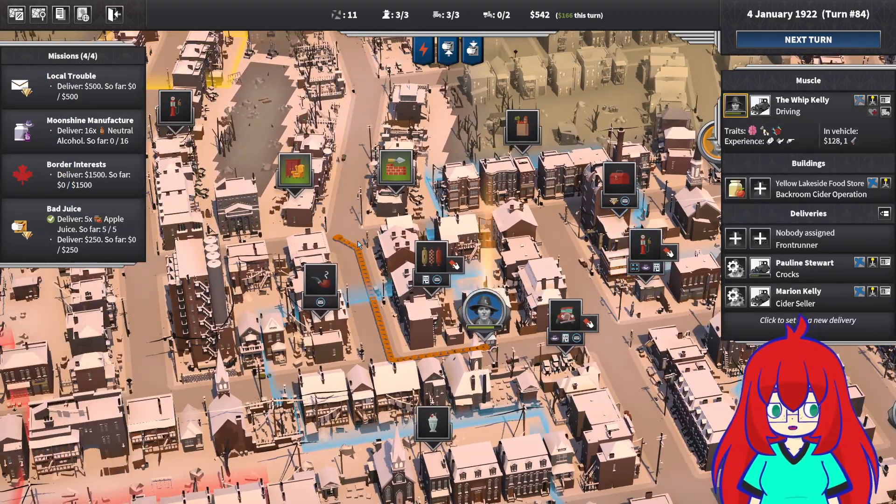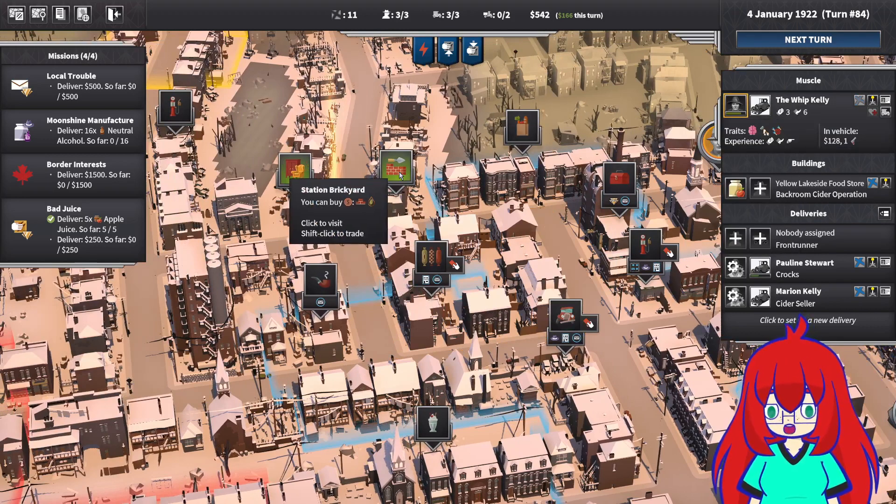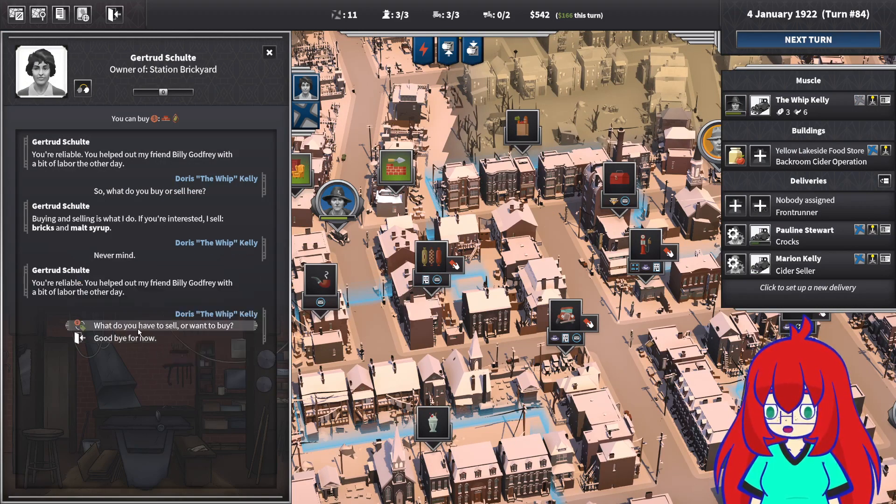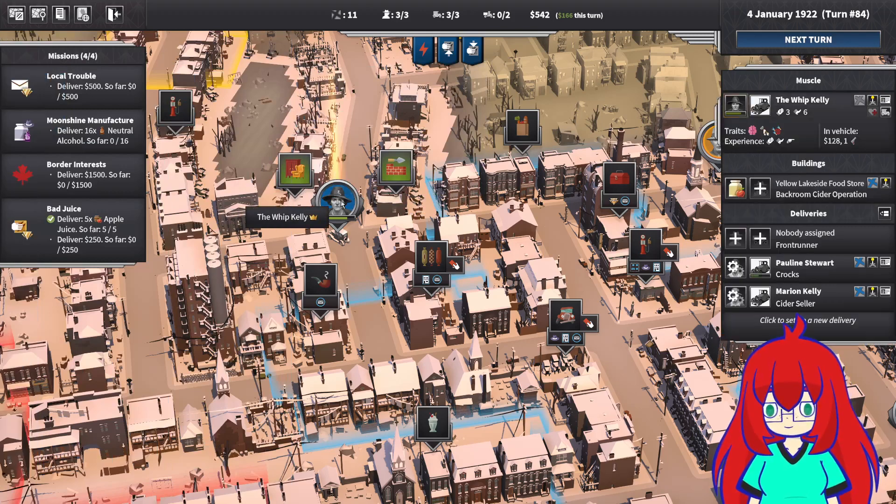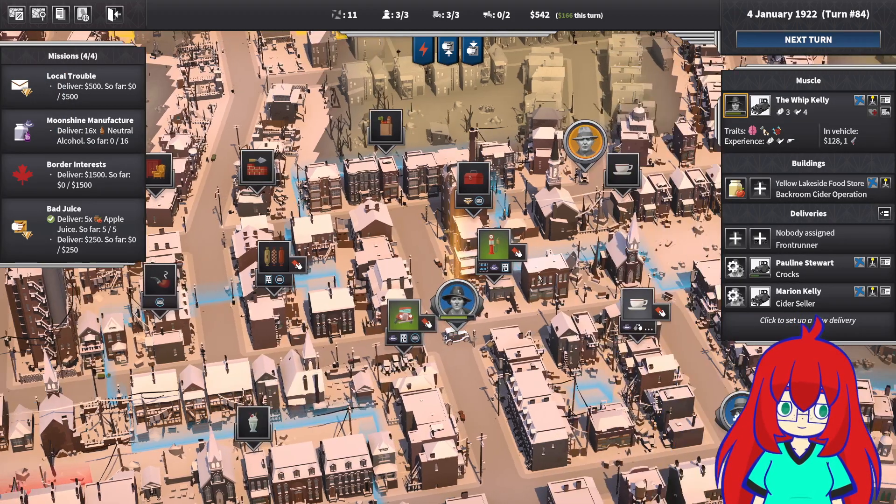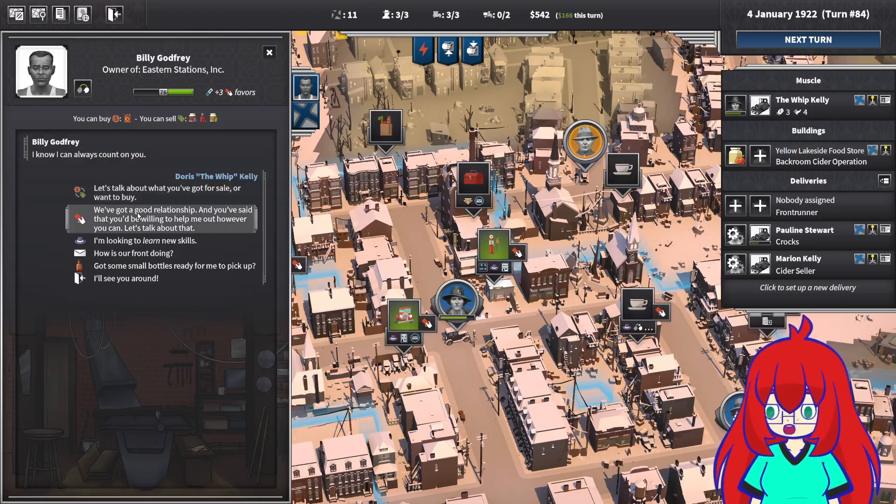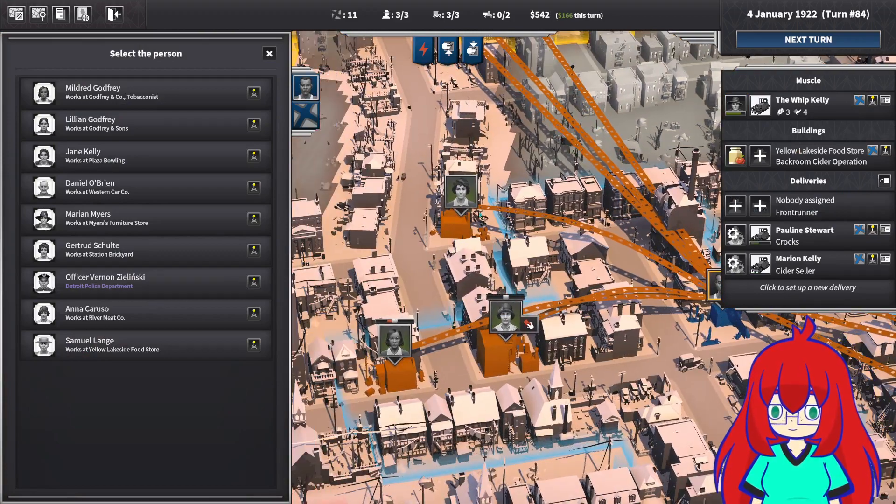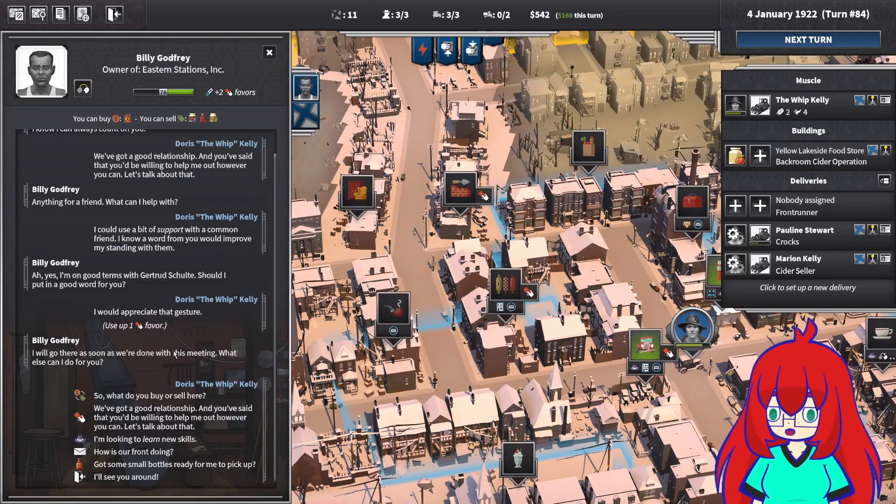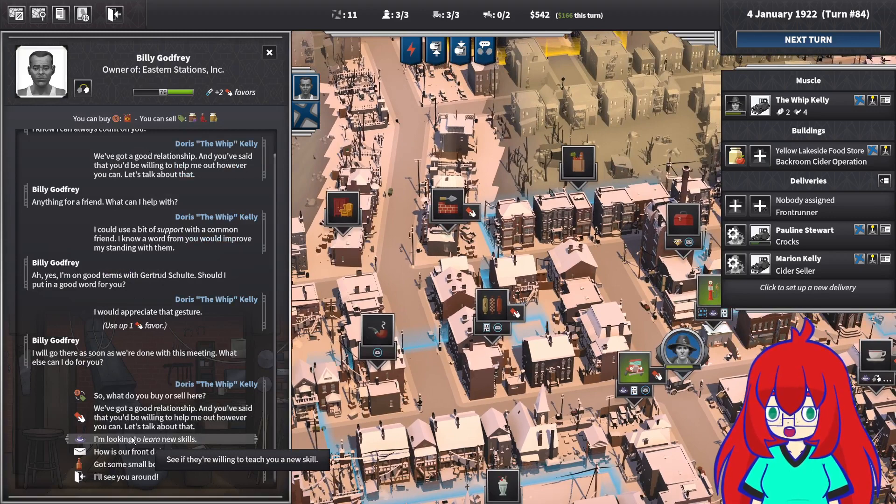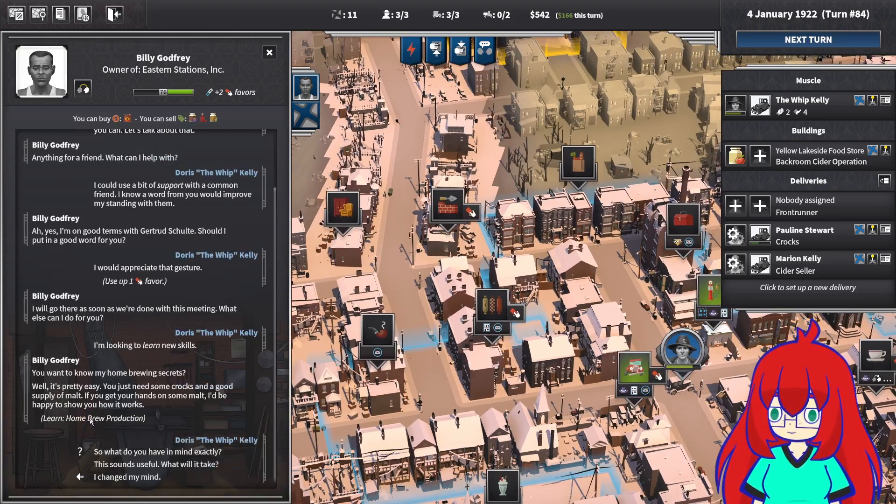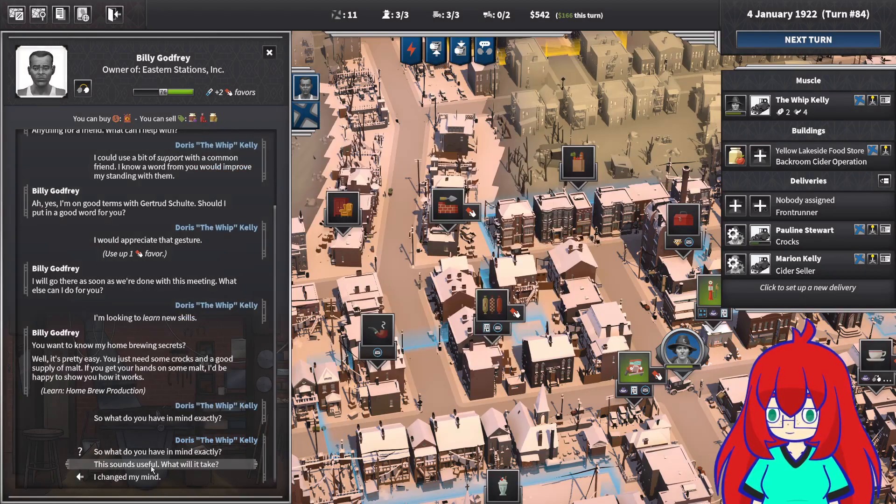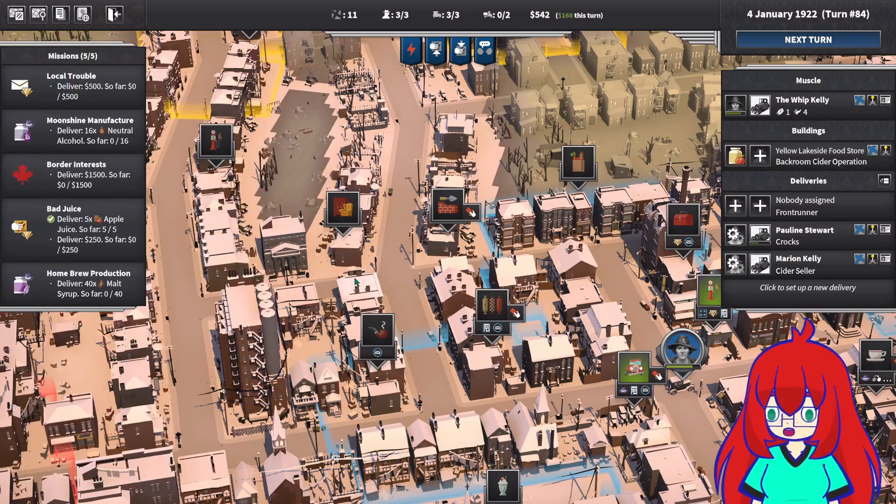I have some... I want to vent support of a common friend. Use up a favor. I could be looking for some new skills. Homebrew production. Sure, what do you have in mind? That's useful. What'll it take? Sure, why not? See you around.